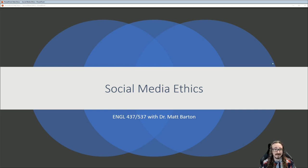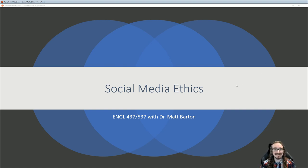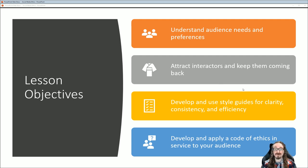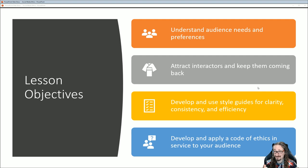Hello folks and welcome back to English 437-537 with me Dr. Matt Martin, today discussing the subject of social media ethics. It's a really big topic, something we've really wanted to focus on as part of our professional communication program. We really want to delve into this topic and see if we can understand all of the ramifications and facets of it. As we'll soon see, there's very little in the way of one-size-fits-all solutions, but there are certainly things we can do to at least strive towards a more ethical situation at our workplace.